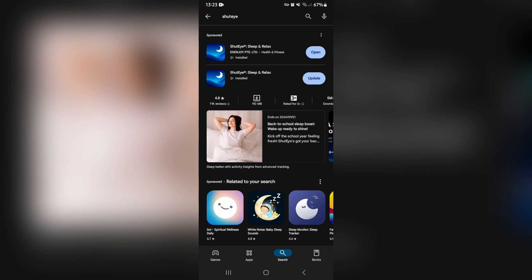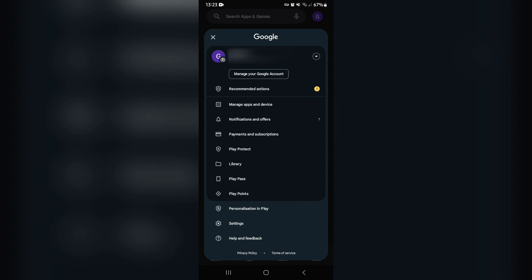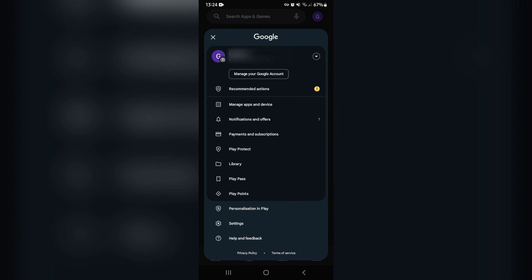You can see over here I have got the app that says open and update. What you can do here is just go out of this area, make sure you're on your home page, and you're going to go up to the top right hand side and look for your profile picture.